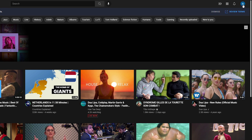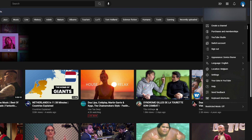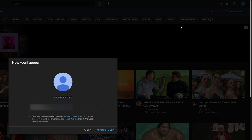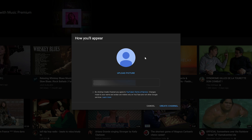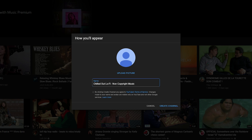Our next step is to come up to the top right and click on our user profile, then select the very top option called create a channel. Here is where we actually create a channel for our YouTube account. The first thing we can do is give the channel a name — I'm going to be naming mine 'Chilled Out Lo-Fi Non-Copyright Music,' a new YouTube channel where I'll be uploading lo-fi music.